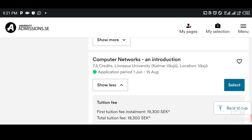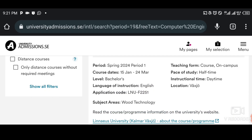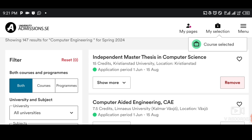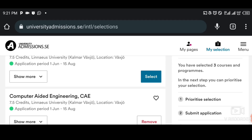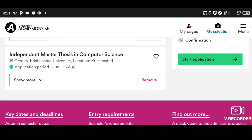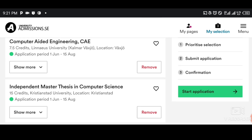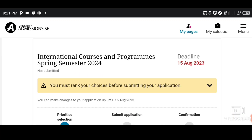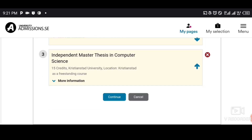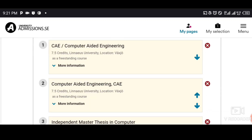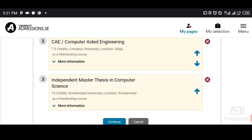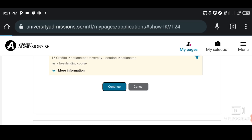Once you select the course you want: for Master's you can only select four courses, and for Bachelor's you can select up to eight different courses. When you tap Select, the course is automatically selected. Come to My Selection — you can see the courses you've chosen. When you tap Start Application, this is where you prioritize the courses. Tap the up arrow and number two becomes number one. Once you've arranged your priority, tap Continue.